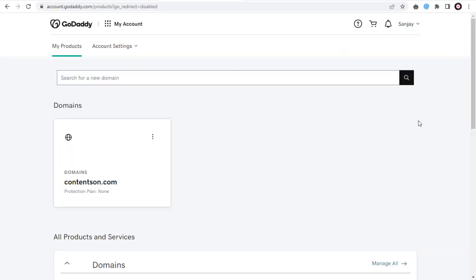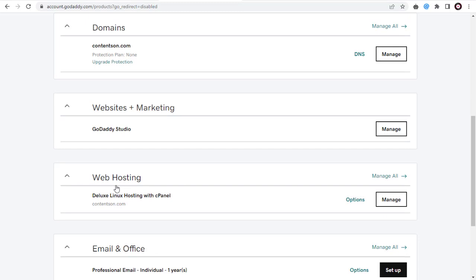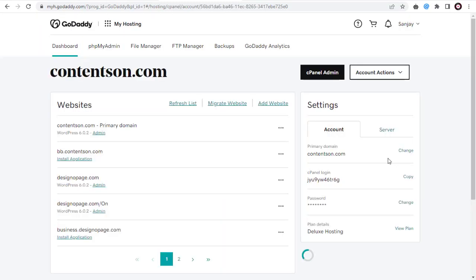Here in Product Page, we need to click Web Hosting. And again, we need to click the cPanel Admin tab on this cPanel page.